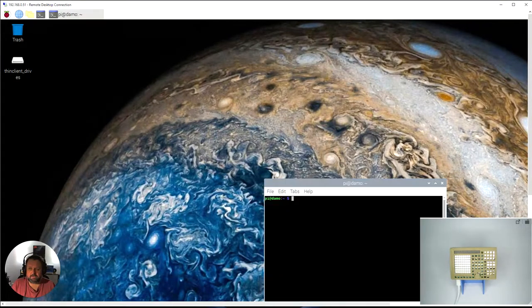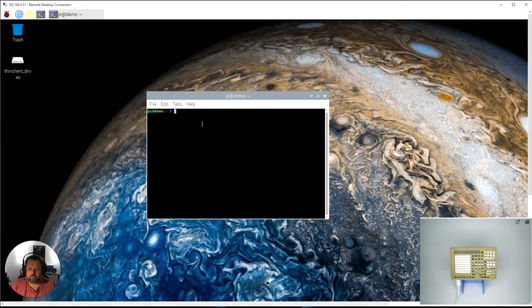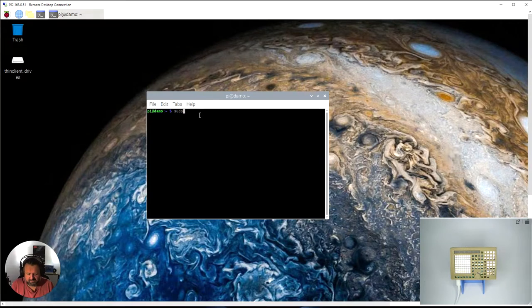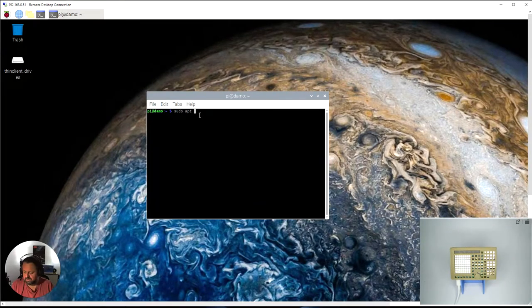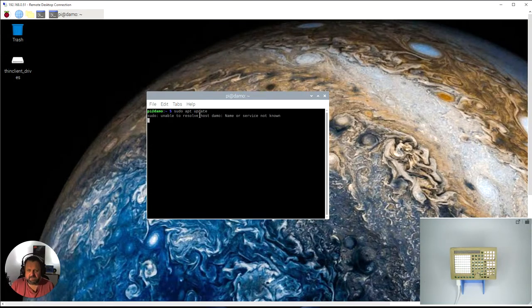You launch your terminal, so just click on the terminal up here and we'll bring it up. The first thing you need to do is type sudo apt update.